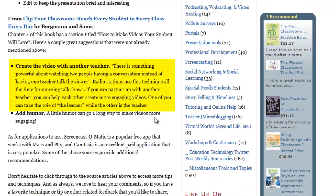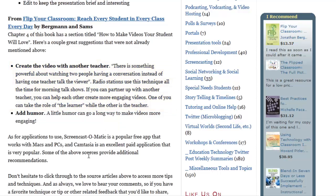A great tip that comes from the Flip Your Classroom book by Bergmann and Sams is to work with another teacher. They have a whole section of a chapter devoted to this concept, including how to make videos your students will love. I love this one — if you can partner up with somebody, you can help each other. One of you takes the instructor role and one takes more of the student role, and it can be much more engaging and natural. Adding a little humor can always help too.